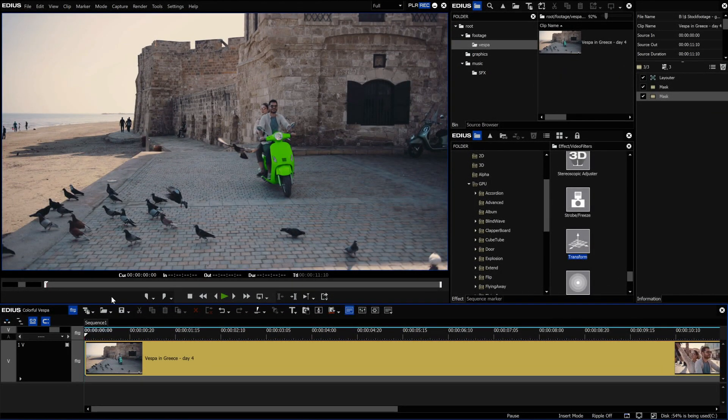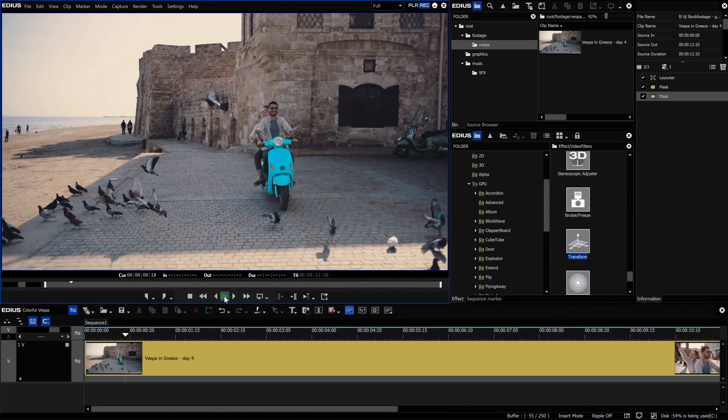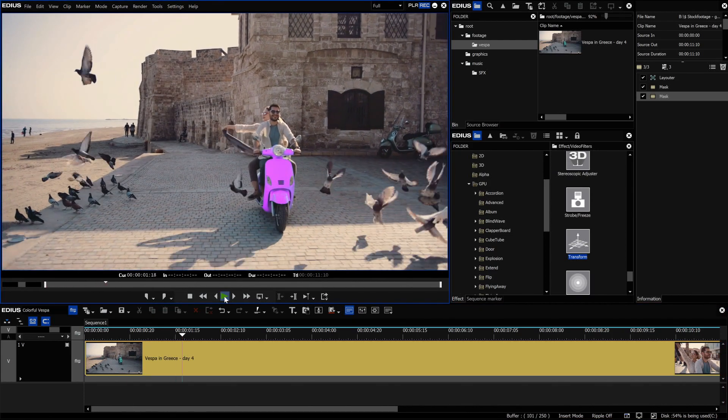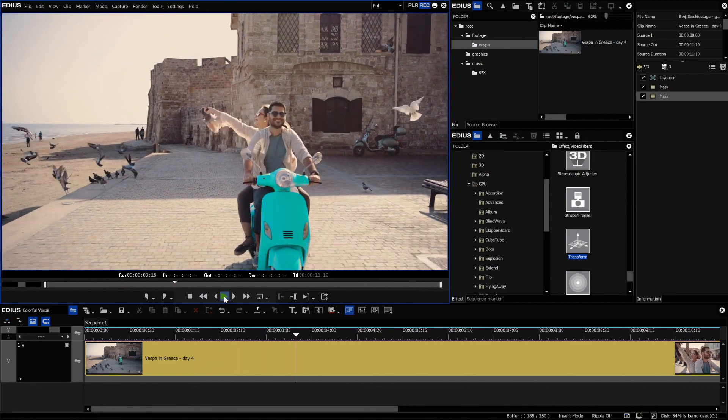Before EDIUS 10, motion tracking was already possible by using the mask filter. This allowed you to use all kinds of filters on the tracked object.